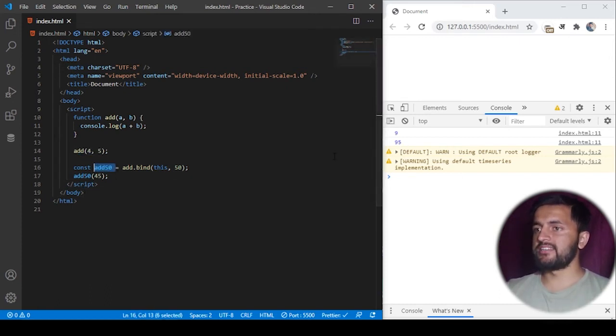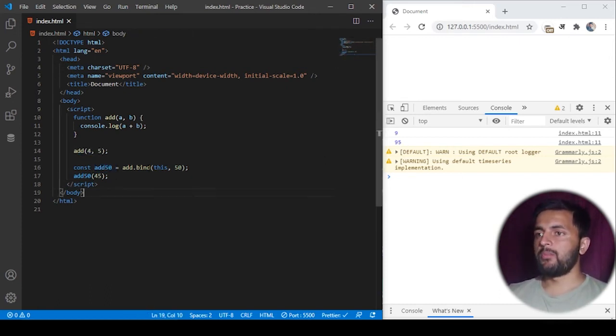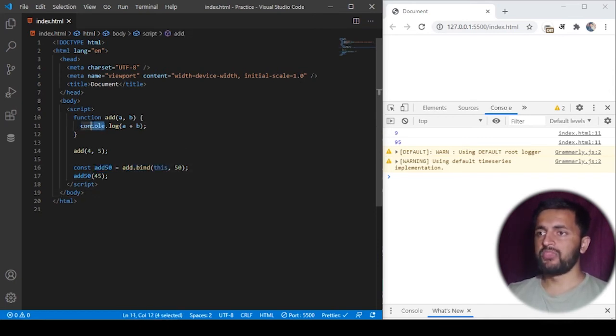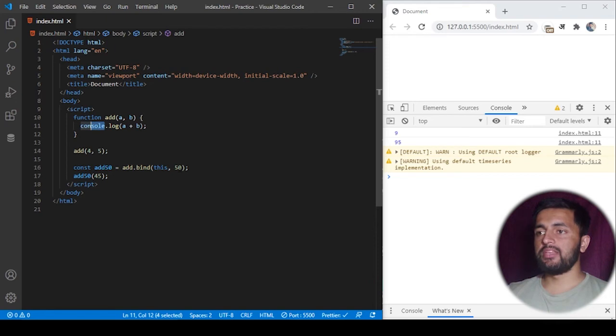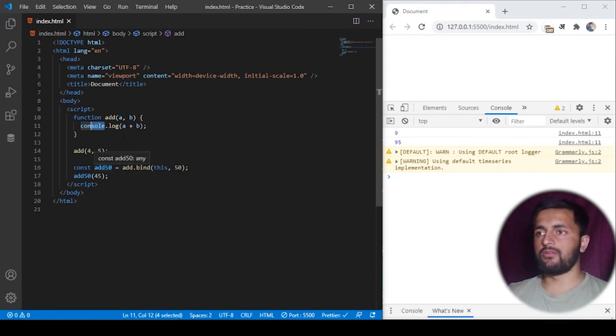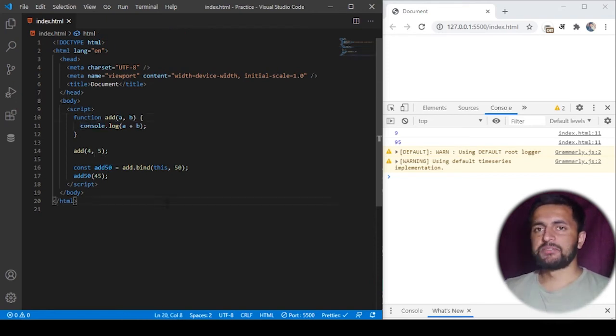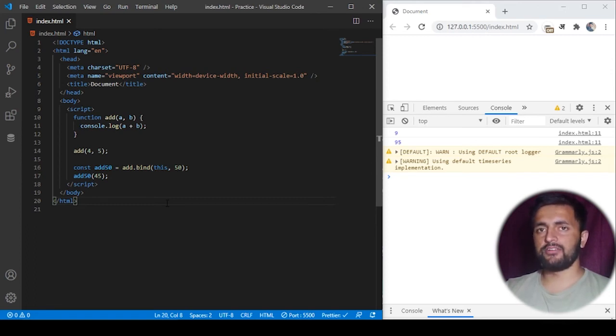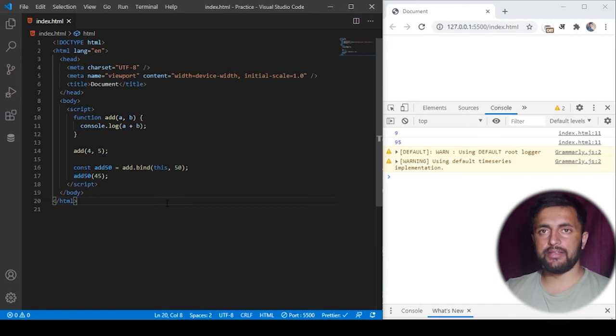But when I use this add50, you can see the result as 95 because this has basically created a copy of this function here and the 50 is being assigned as a fixed argument of a. So yes, this is the simple concept of function currying, although this can be implemented in many different ways, but for sake of simplicity I have used a bind method here.